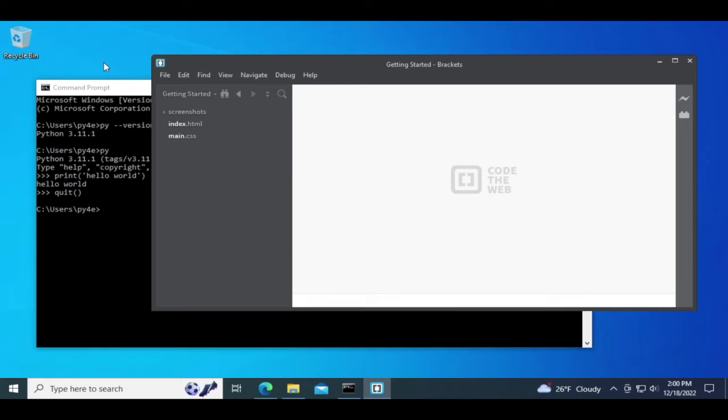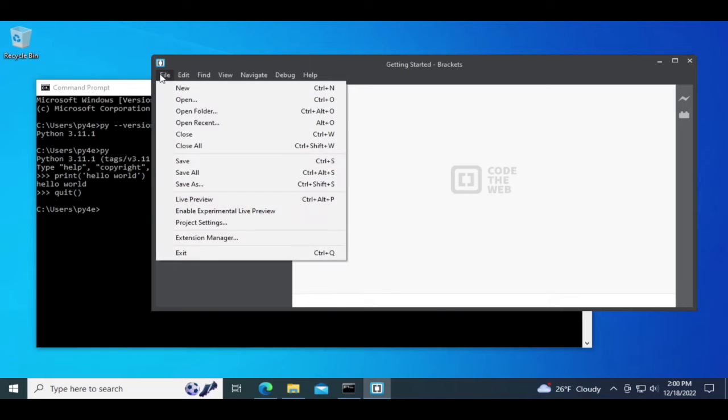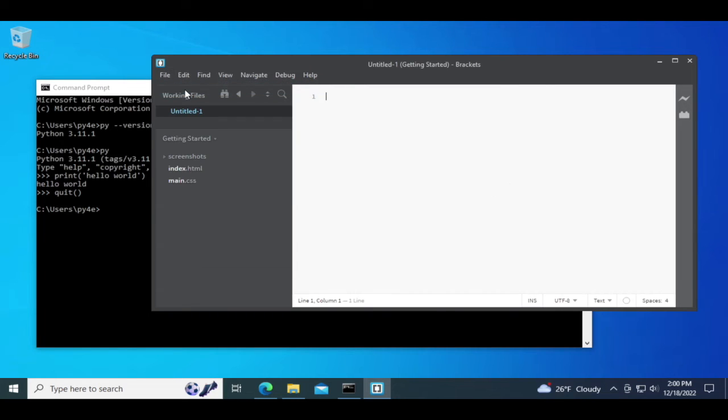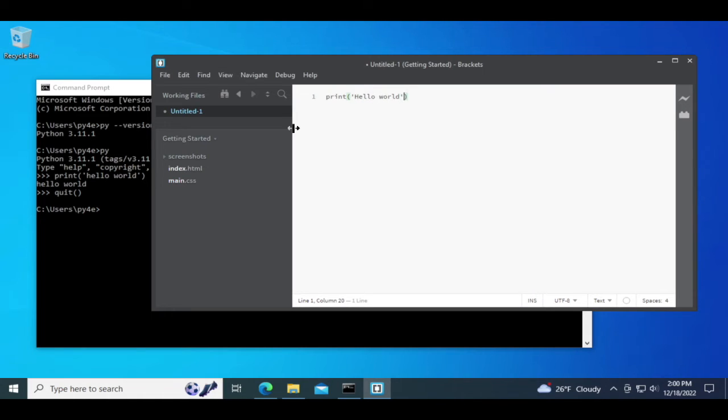I'm going to create a file. File, new. And I'm going to make this a Python file. Print hello world, of course, the first program.